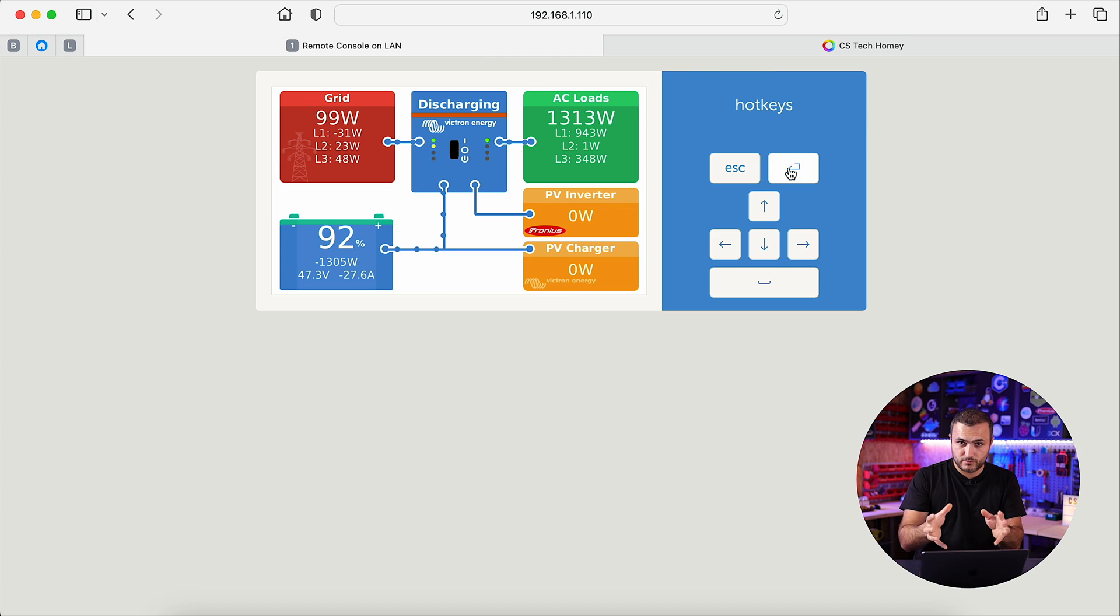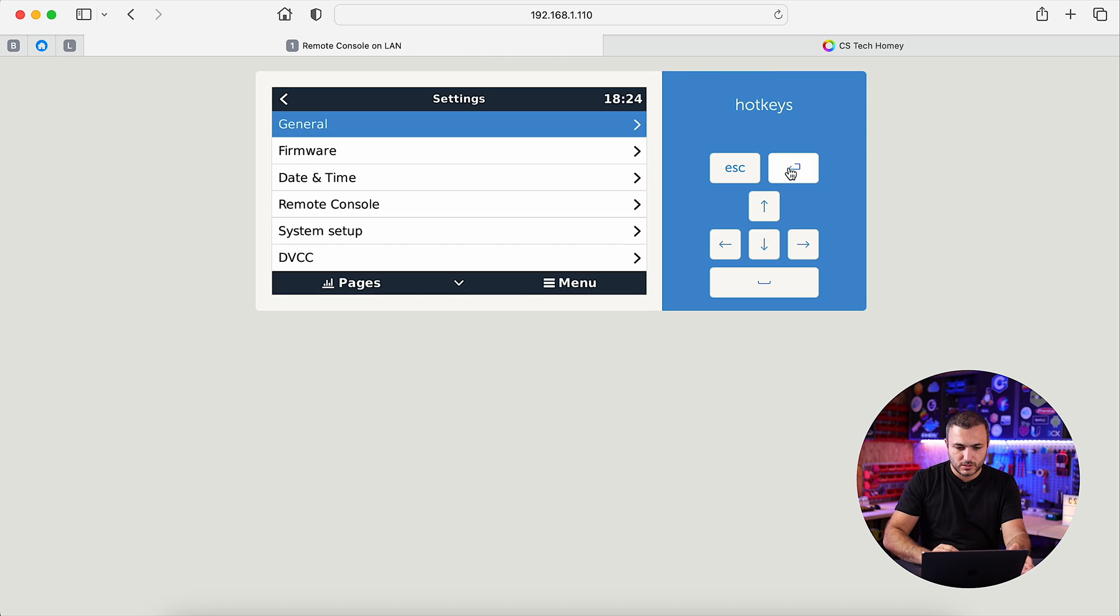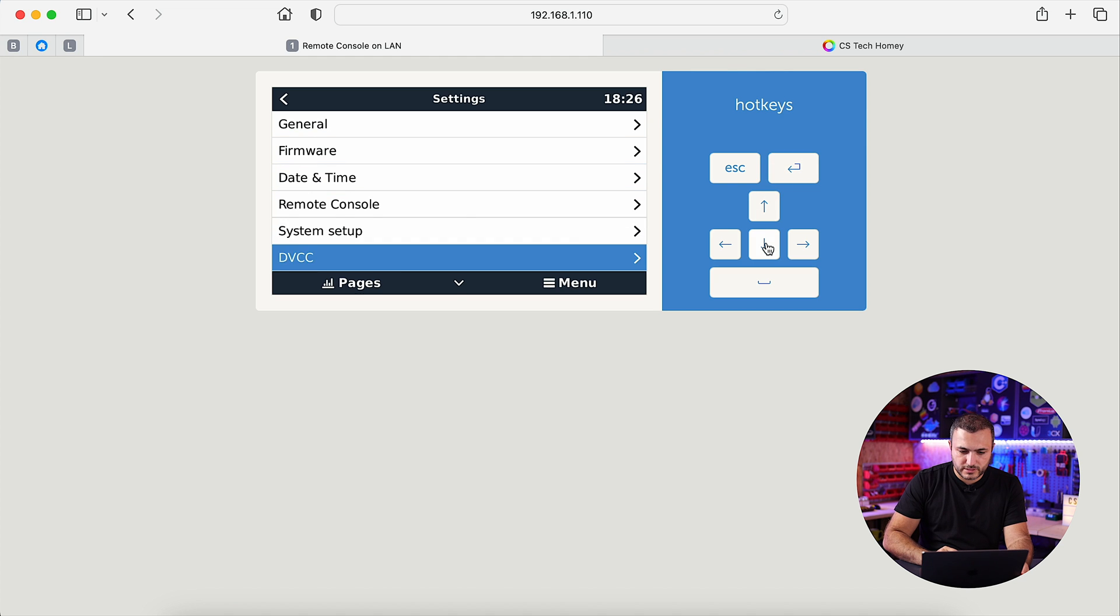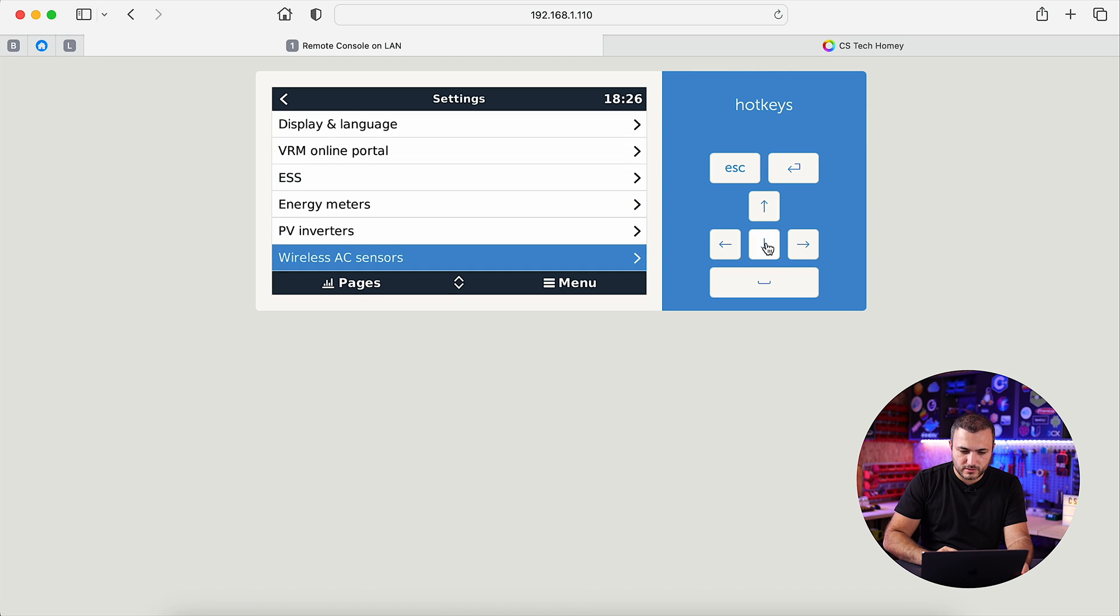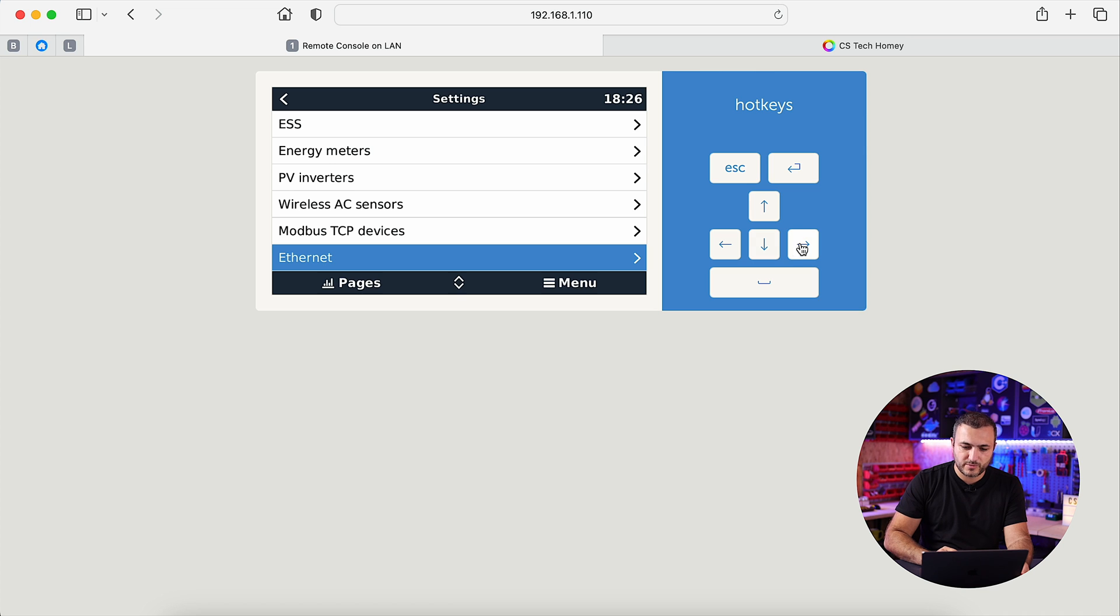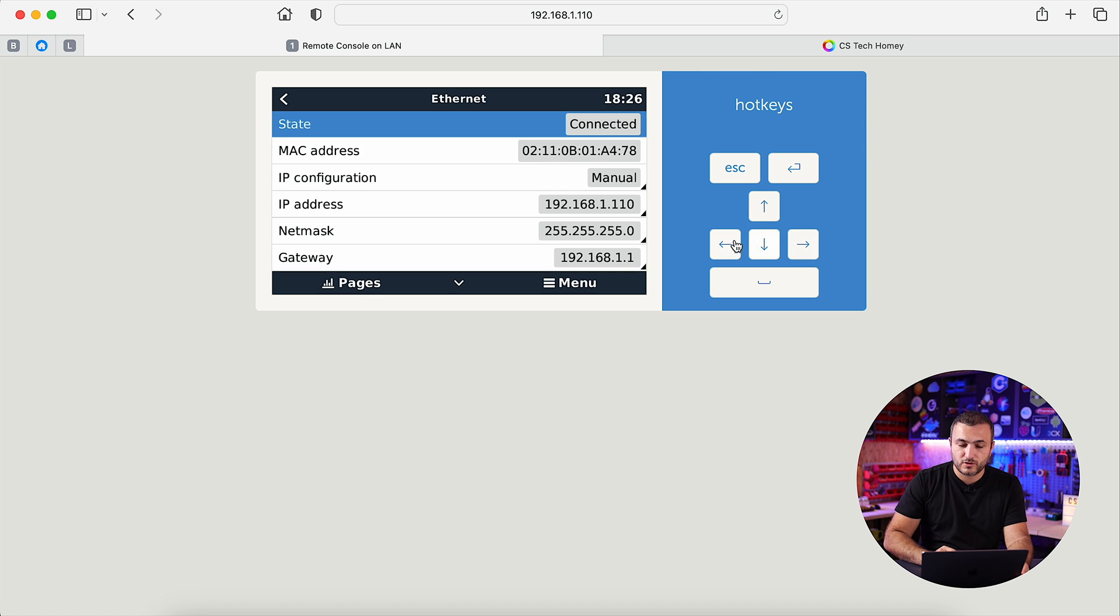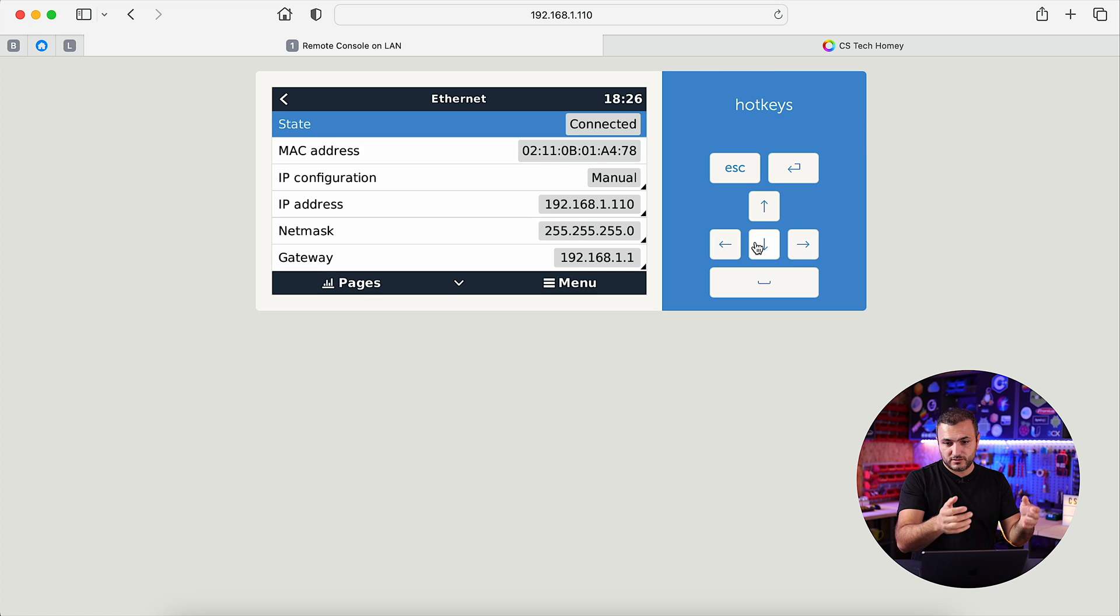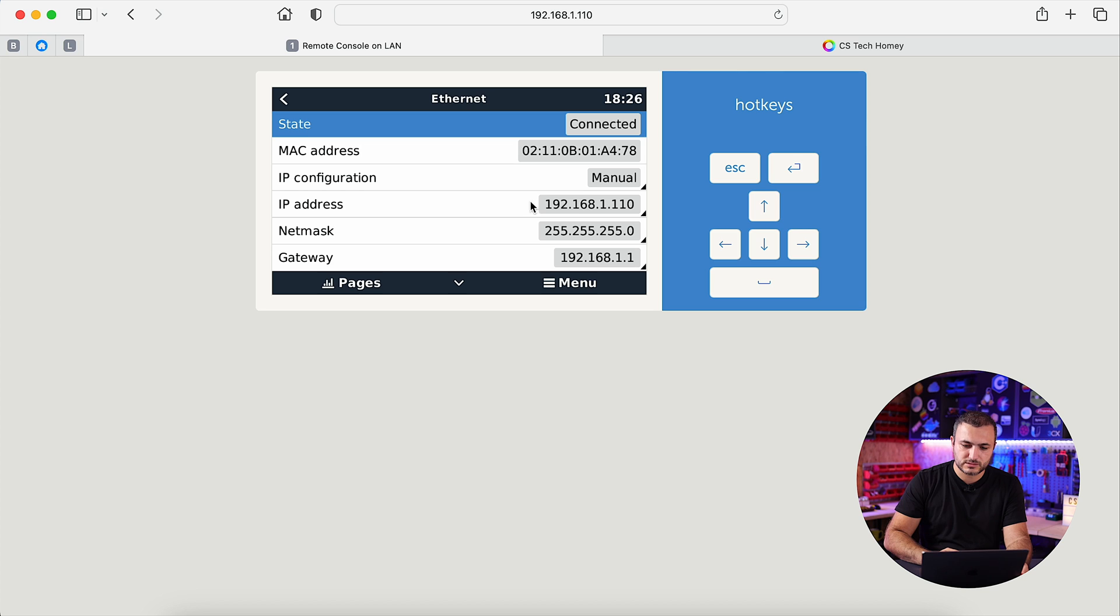Go to the Victron, go in the front of your Victron, go down and go to the network and over here you will see the IP address. If you are connected by wifi, you go to wifi and see the IP address. In my case, the IP address is 110 at the end.